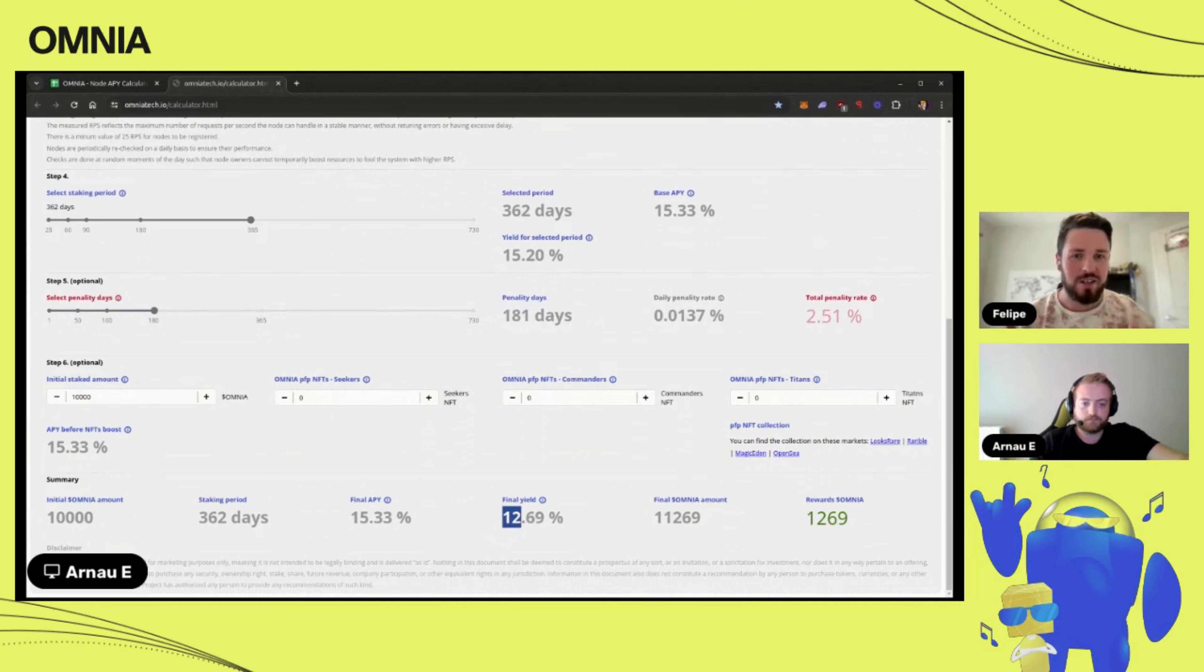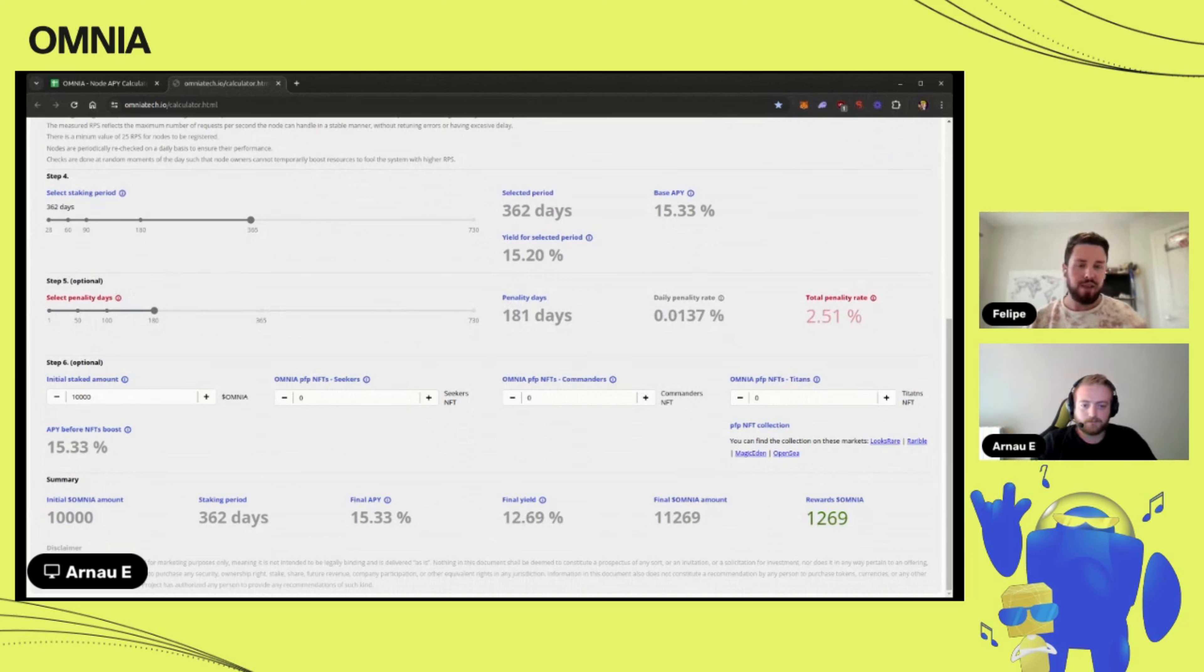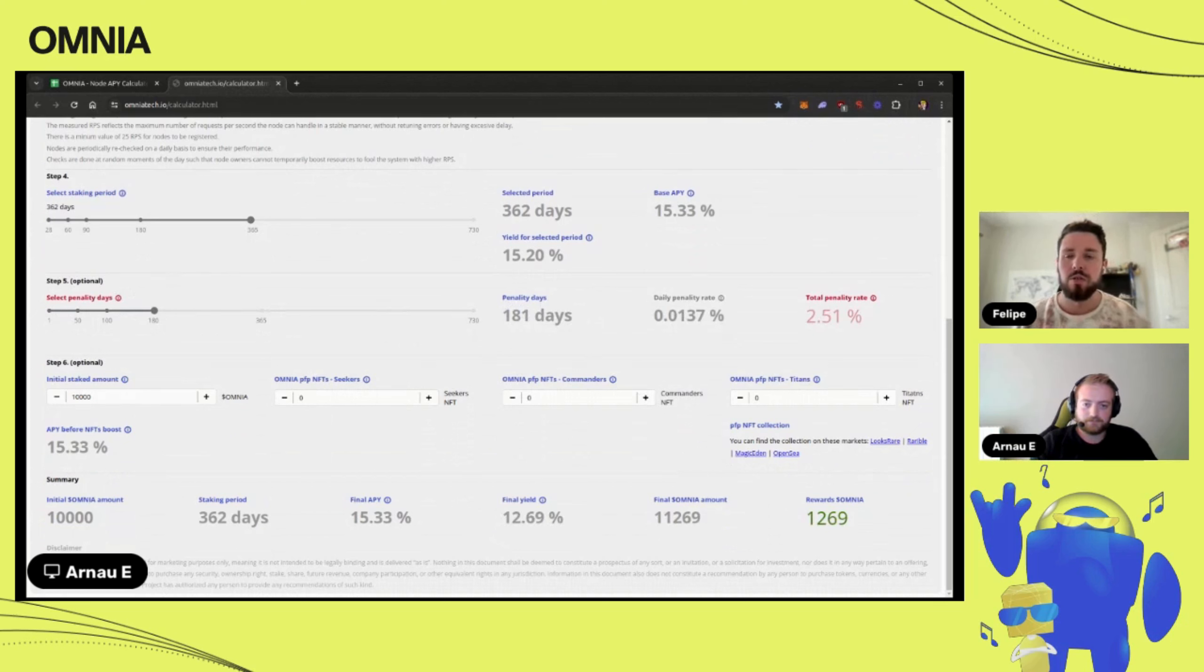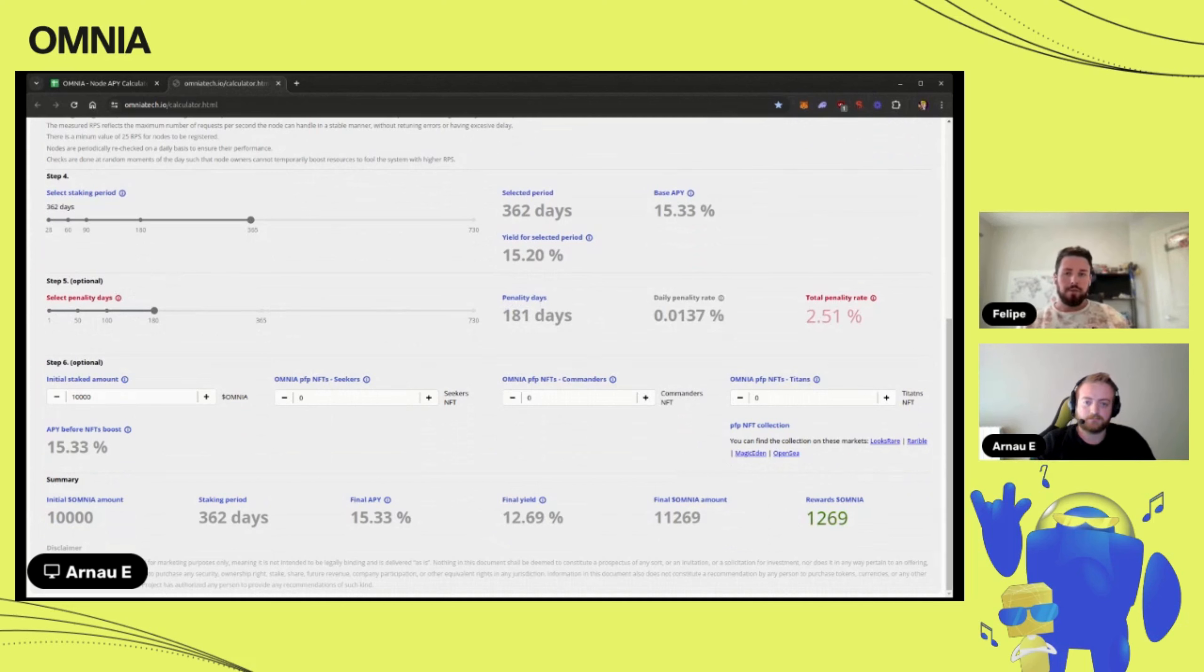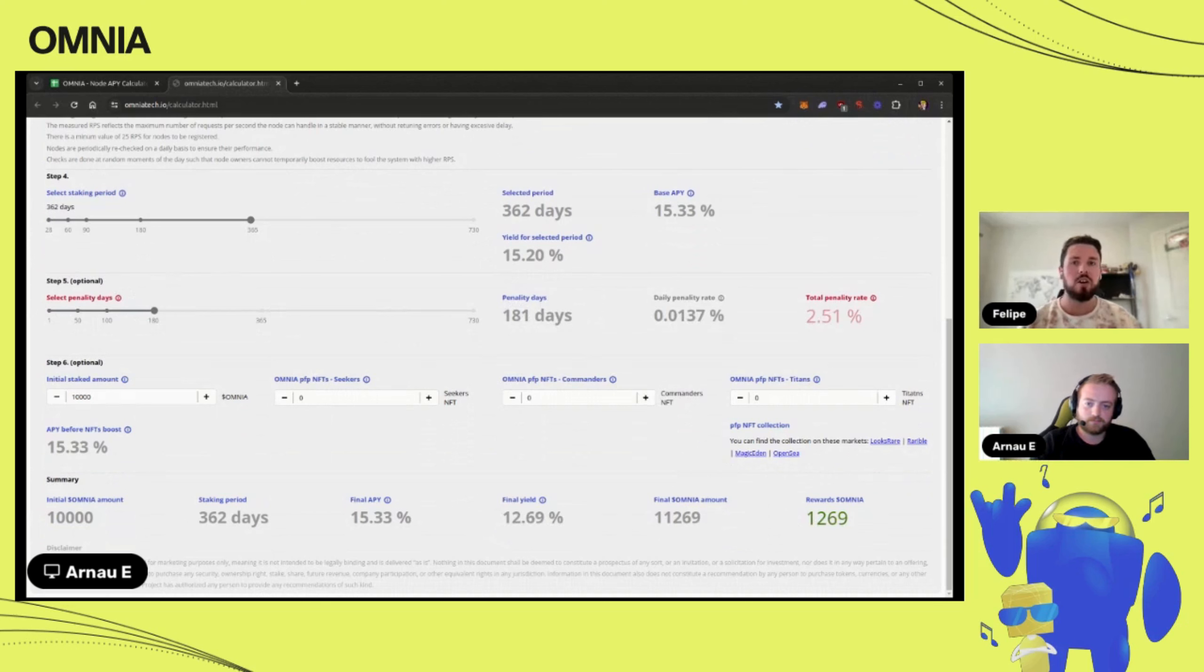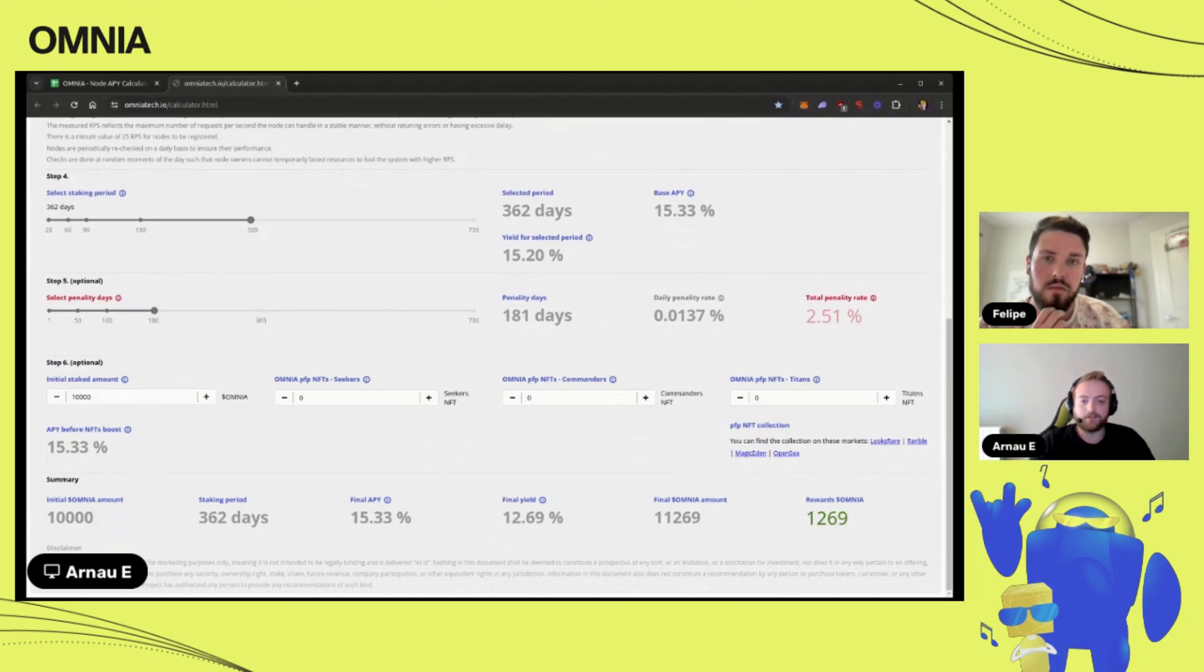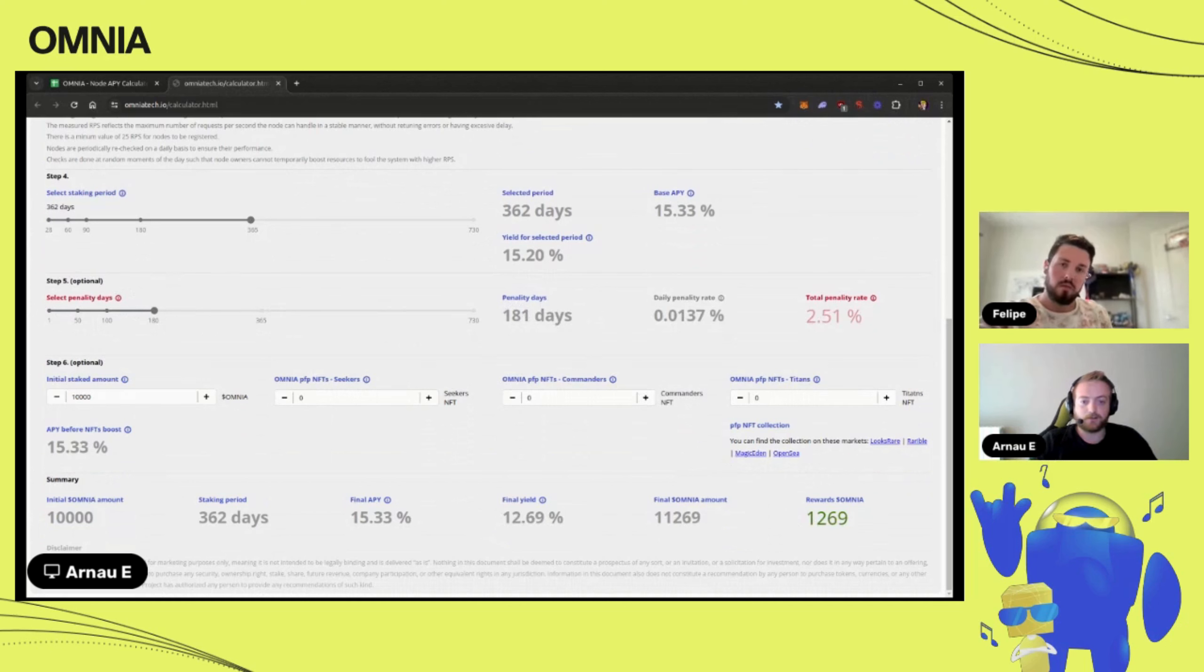When I purchase the Omnia token—we haven't launched it yet, we'll be launching, keep posted on our pages to know dates and news—but whenever that happens, should I stake right away? You mentioned about the NFT, should I try to get the NFT as well? How should I proceed once I acquire the Omnia token? I would ask you, why not? Basically you have your token and you will get a passive income from it.